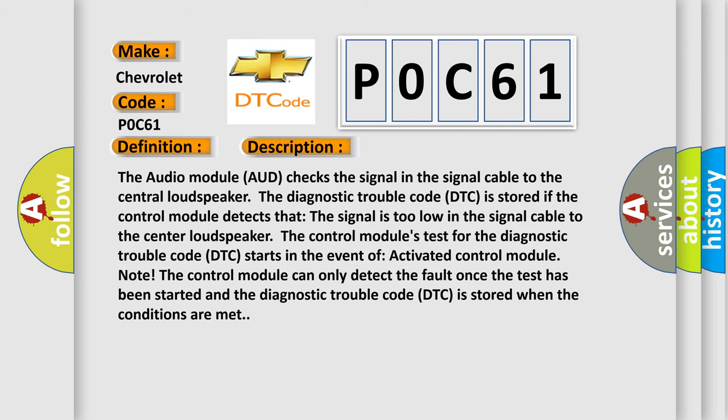The audio module (AUD) checks the signal in the signal cable to the central loudspeaker. The diagnostic trouble code (DTC) is stored if the control module detects that the signal is too low in the signal cable to the central loudspeaker.